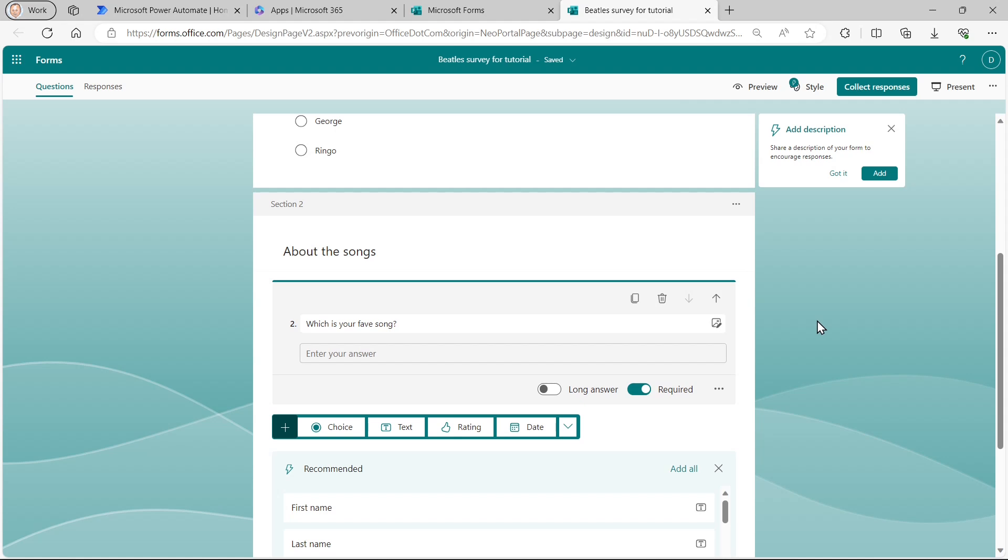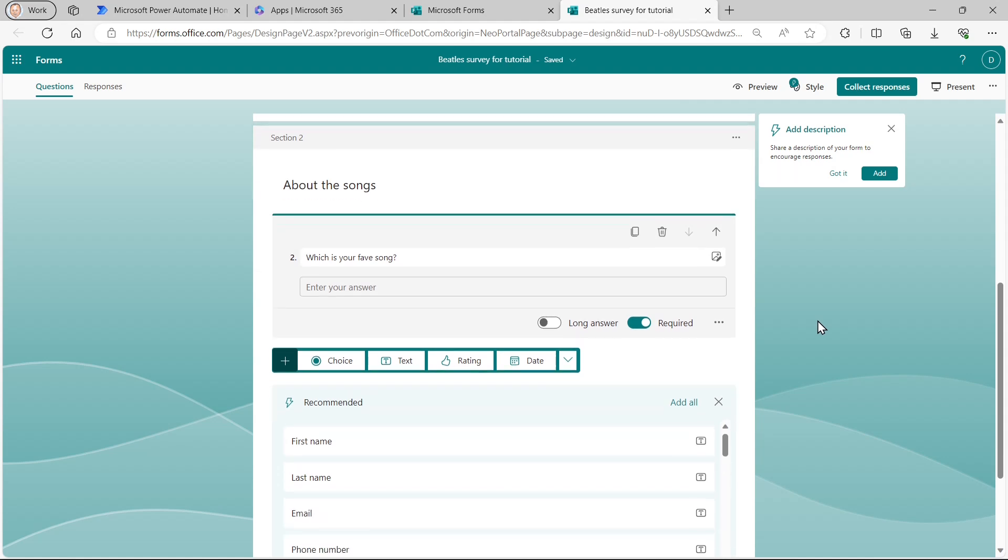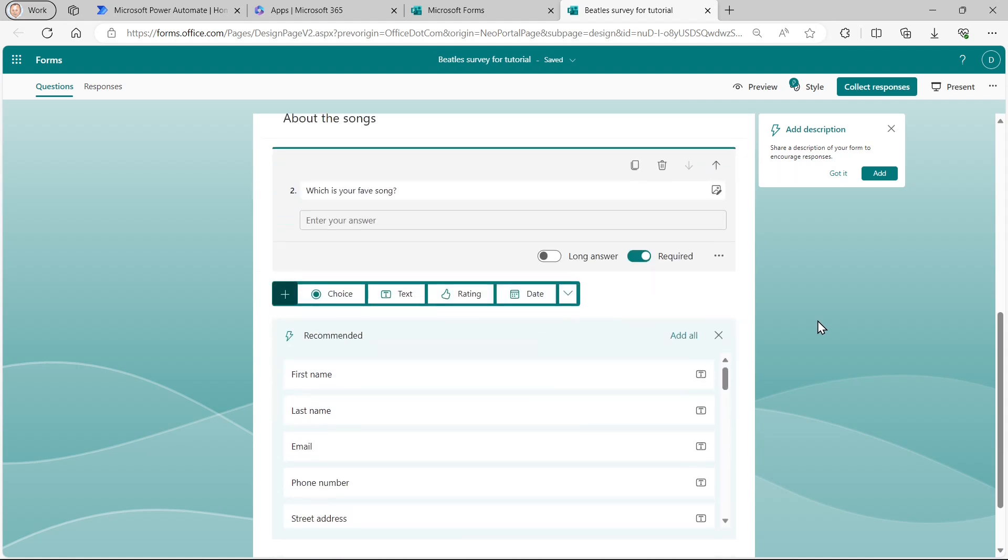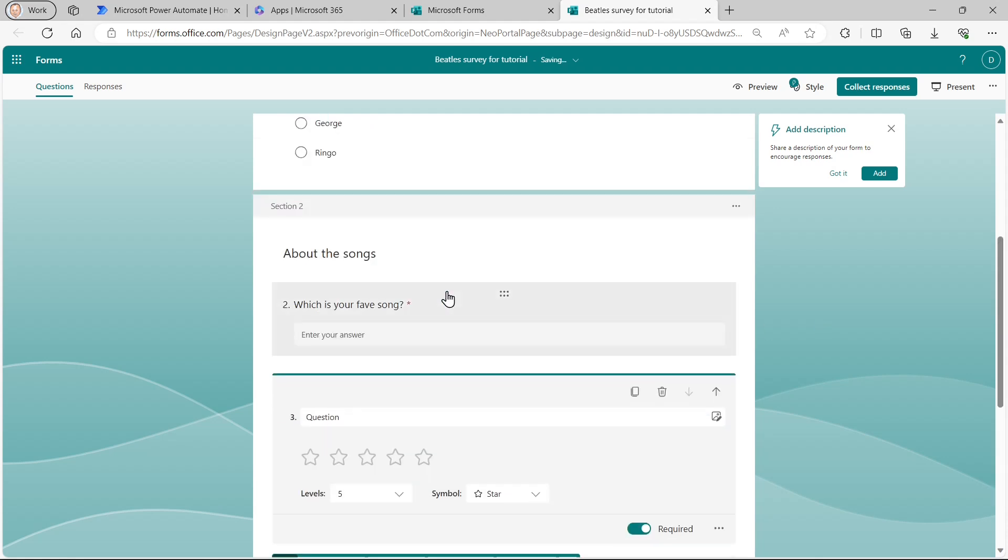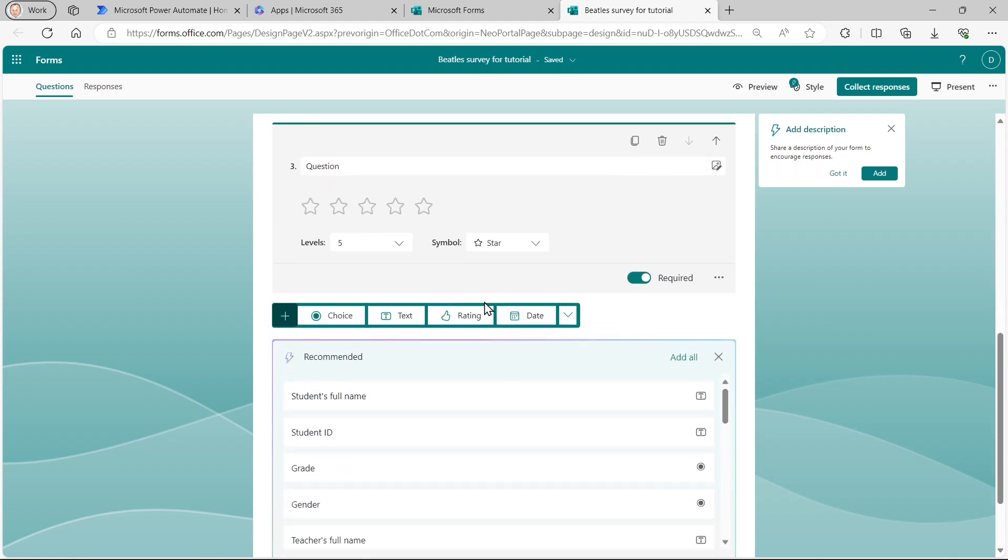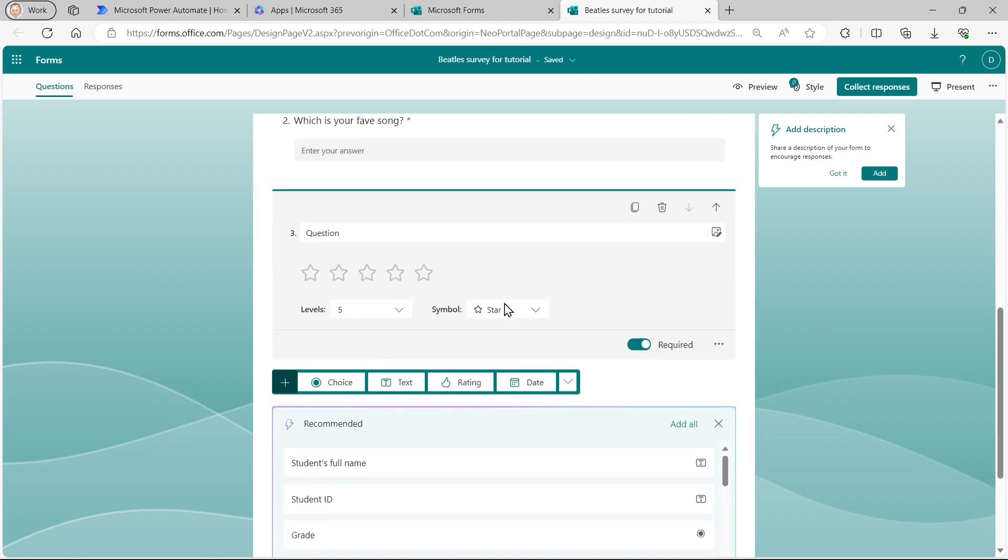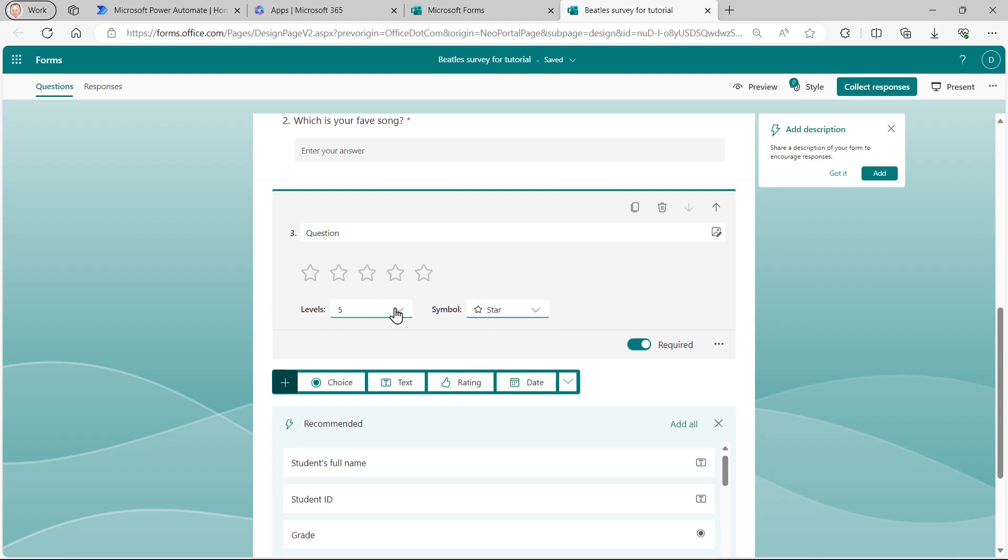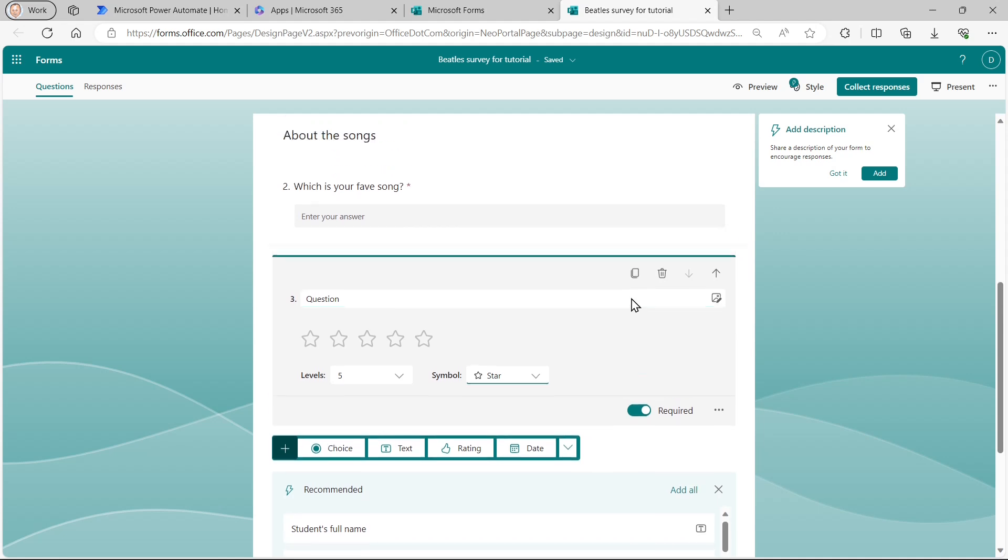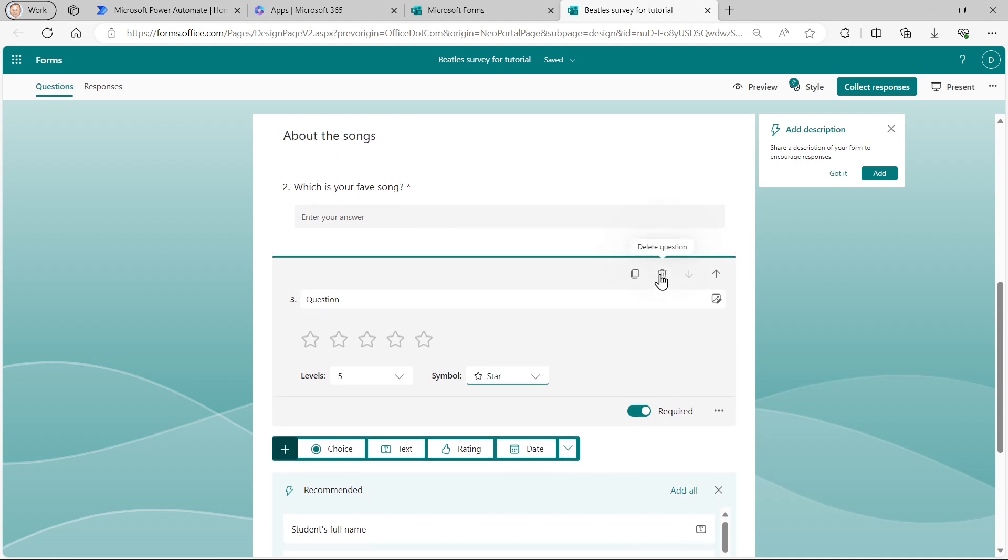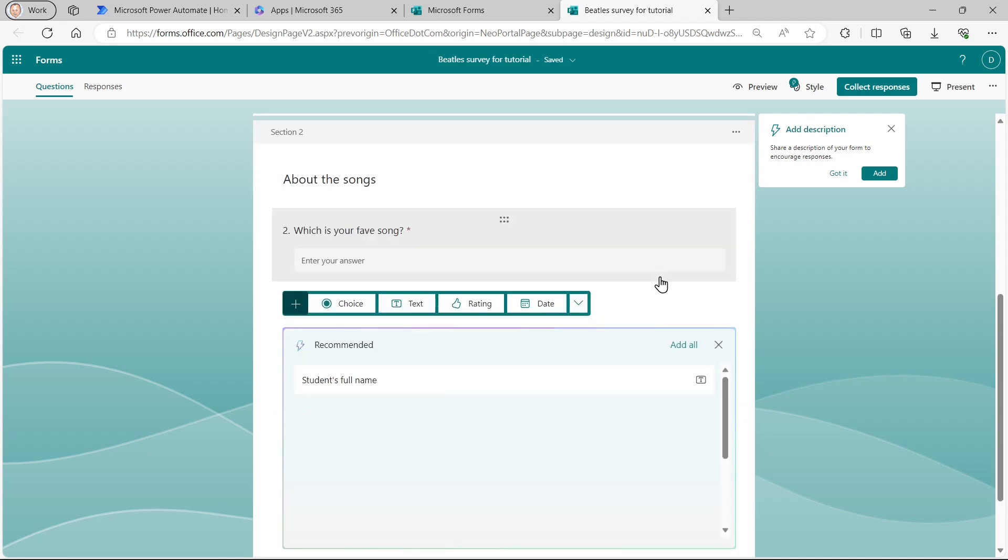So I've now got one other question I want to ask, which is, what do you think of the lyrics of the song? Now, the obvious thing to do would be to choose rating. And that gives me a choice of different symbols. I can specify, I can have a number of different levels. But I'm going to choose an even fancier thing than that. So I'll just delete that, delete my question.